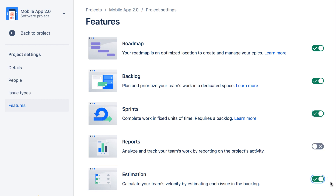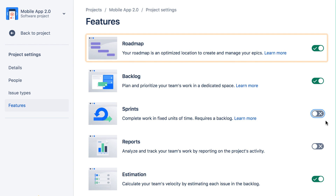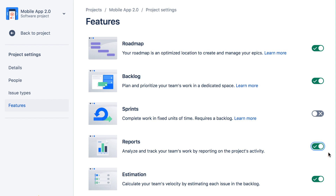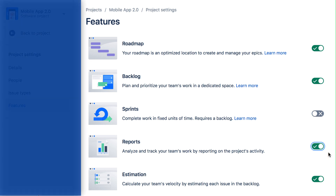Later, if they need to work on something better suited to continuous flow, or the flexibility to reprioritize at any time, they can switch back to a Kanban style of work by toggling off sprints. The team can also enable or disable roadmaps and reports. So you can easily turn on and off features as your needs change, creating your own flavor of agile.